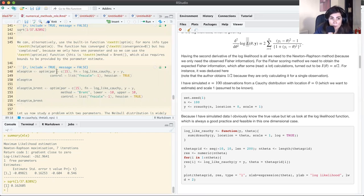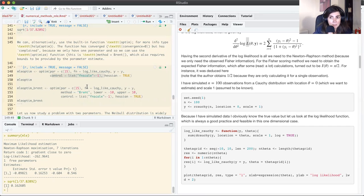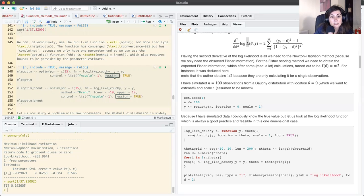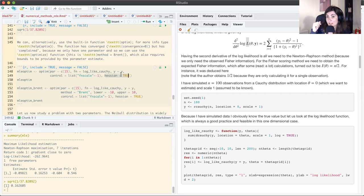Let's try optim. We pass the log likelihood, and use the control parameter fnscale set to minus 1, because optim by default does minimization — so minimizing the negative log likelihood is equivalent to maximizing the log likelihood. I'm also requesting hessian equal to TRUE (ACN=2), which will give me the matrix of second derivatives evaluated at the final estimate.